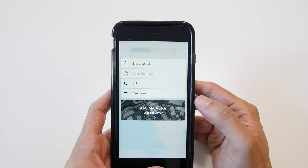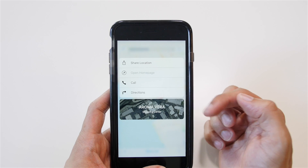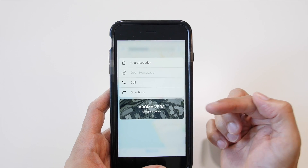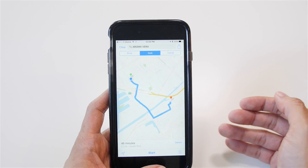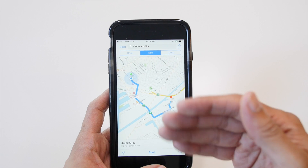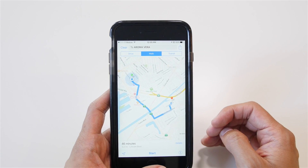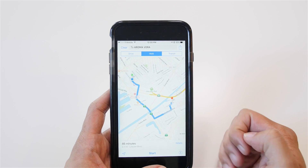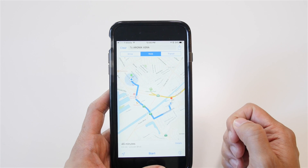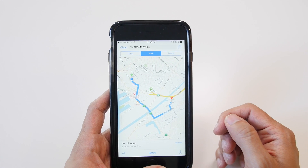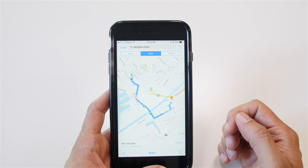Now what 3D Touch allows me to do is just force touch here, and it gives me options to share the location, call, and get directions directly — eliminating the extra loading step. If you already know what you want to do for a location, like get directions, this gives you a significantly faster way to navigate Maps.